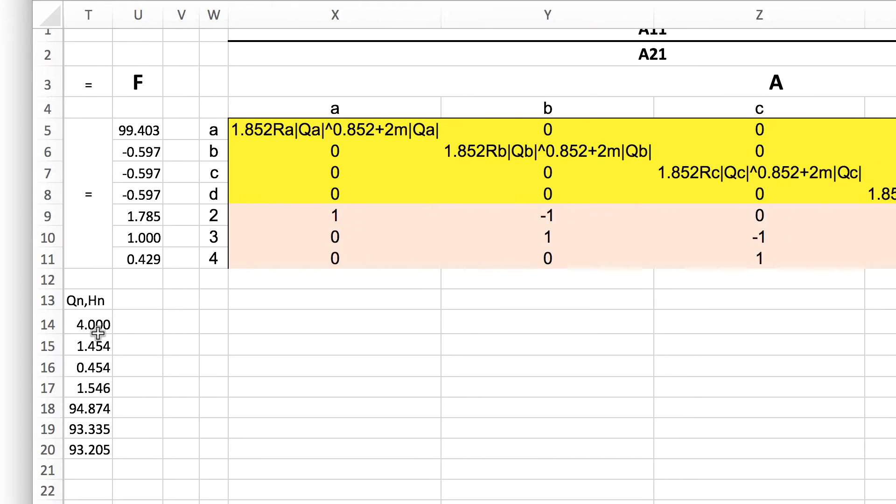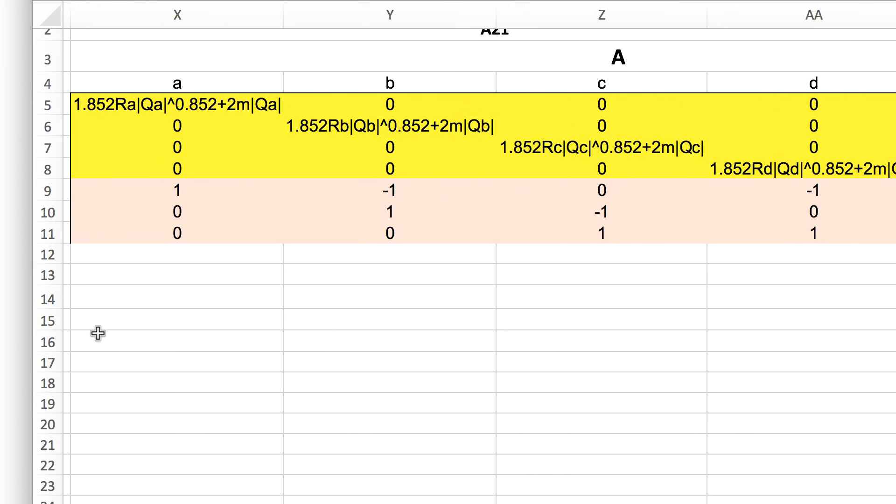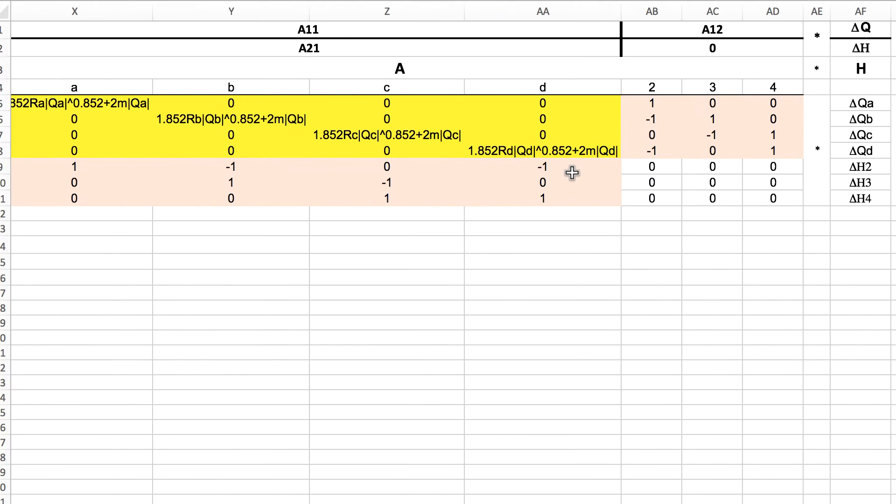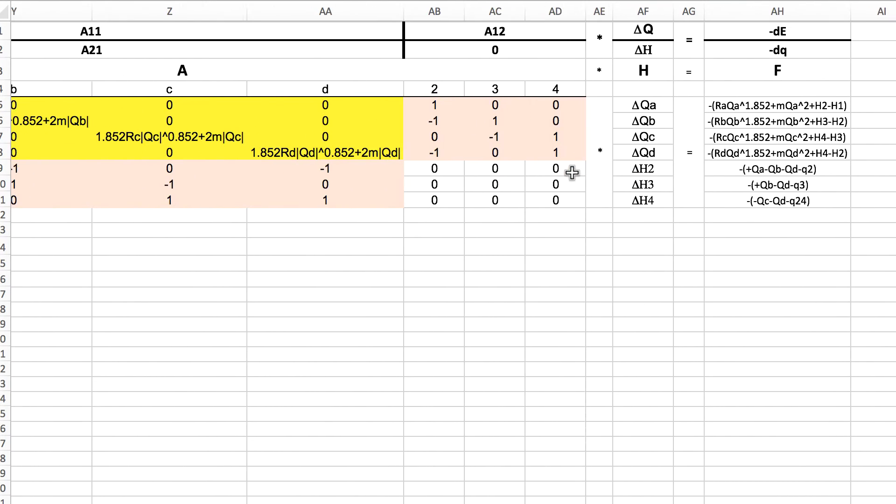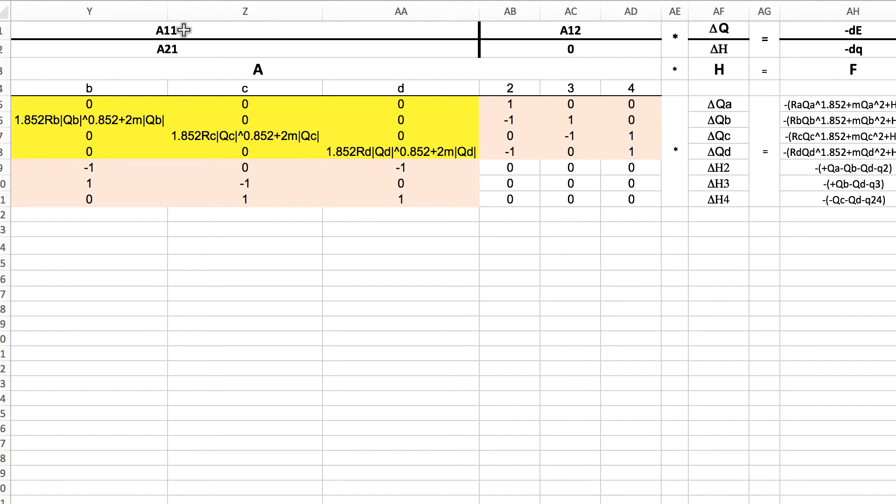To set that up into a matrix solution that EPANET uses as documented in the user's guide is A times H equals F. I've provided some references down in the area below the video where there's other descriptions of how this matrix equation lines up. We can break that down into A11 or AII, AIJ, AJI, and 0, or A11, A12, A21, and 0.